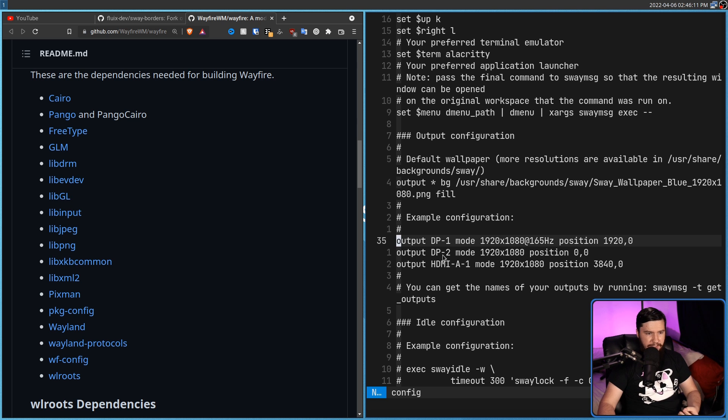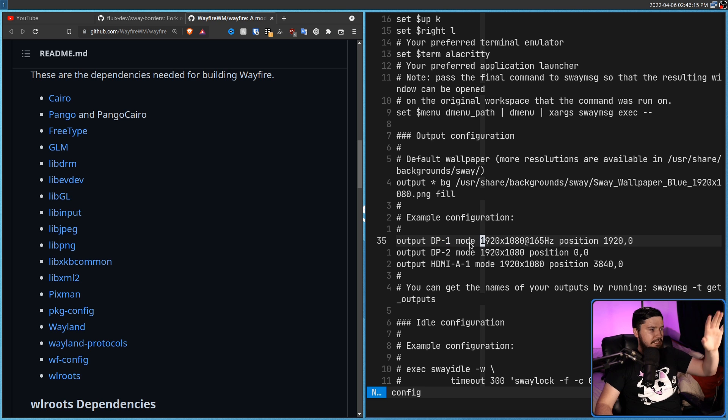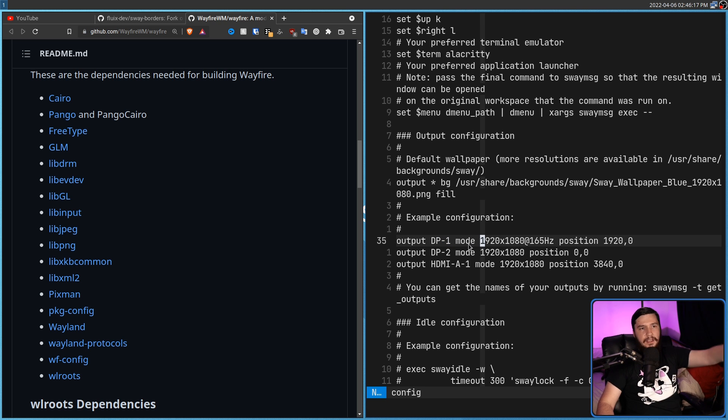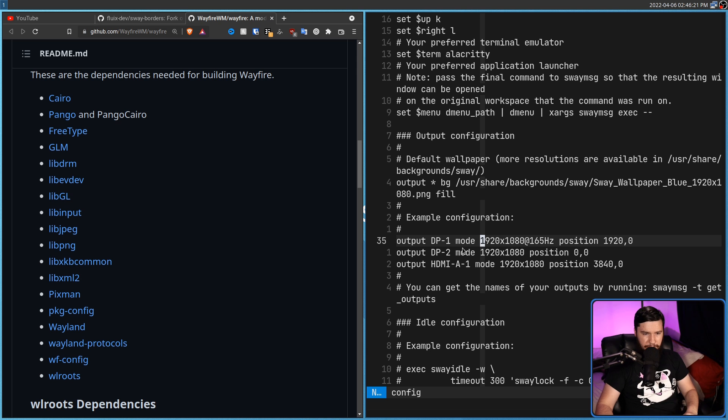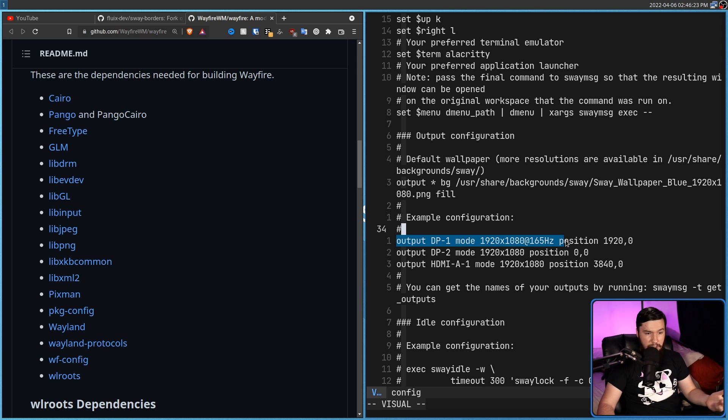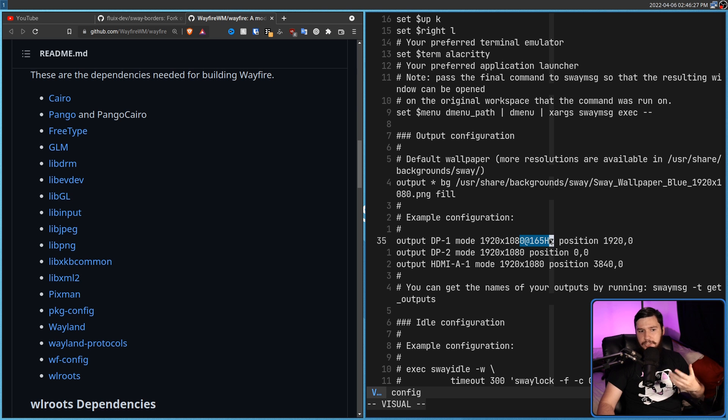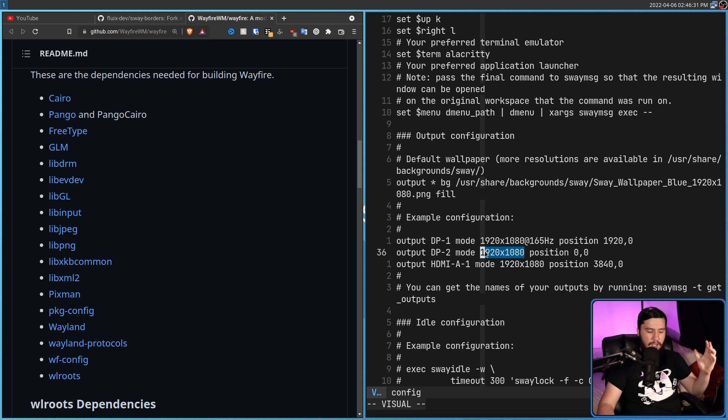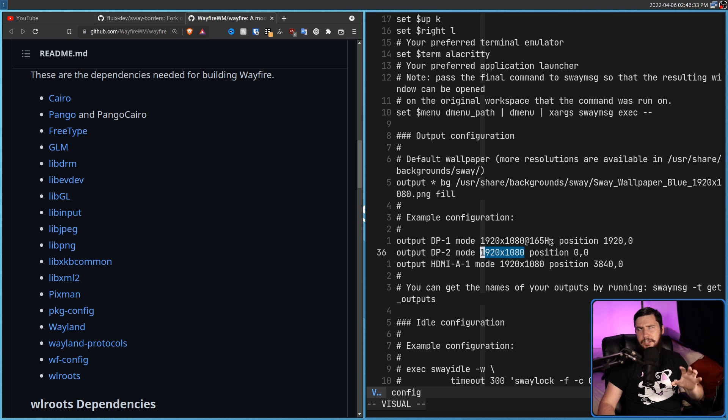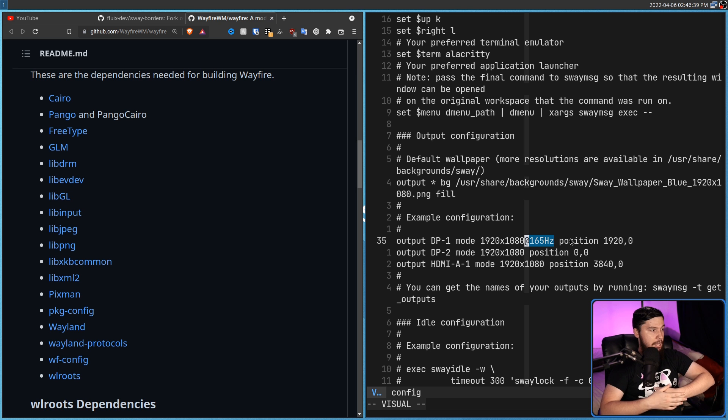For each of the monitors we have, we add an output line. So output DP-1, that is my main monitor. DP-2 is my second monitor, and then HDMI-A1 is the monitor with my script on it. We can then set the position, set the resolution we want to run at, and the refresh rate if we want to change that. In these cases here, they automatically pick 60Hz. But being above 60Hz, the main one I think defaulted to 120. So we can set that to 165, set the positions, and reload the config.